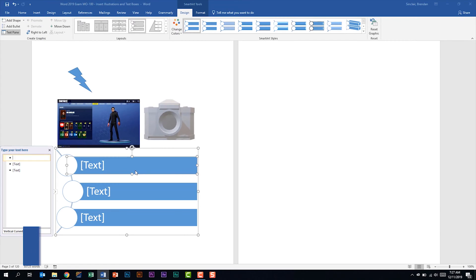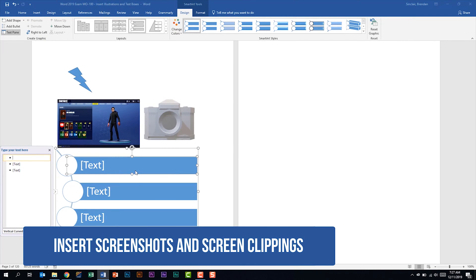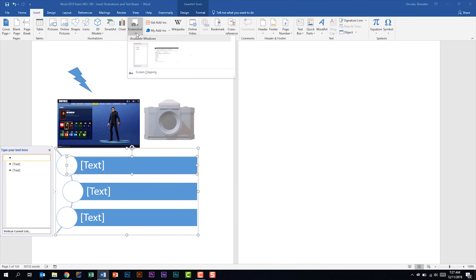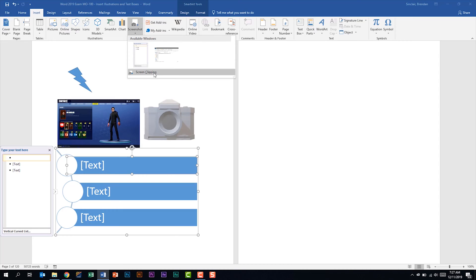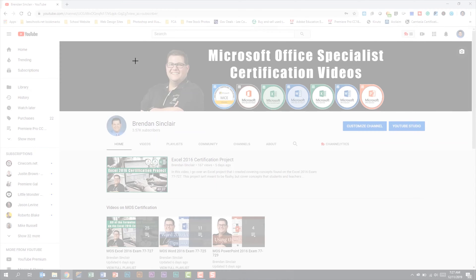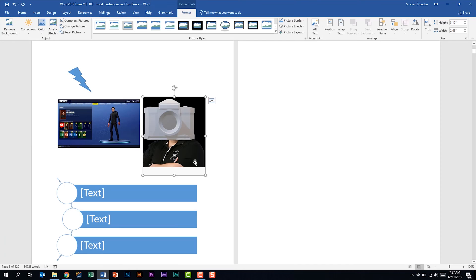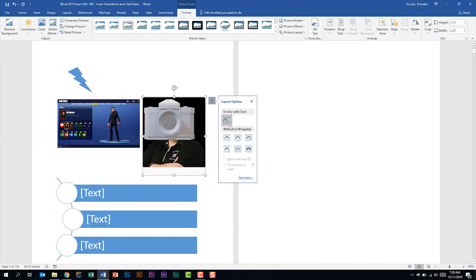The next thing we're told we should be able to do is to insert screenshots or screen clippings. We're on the Insert tab in the Illustrations group and we're going to click the Screenshot drop-down. Word gives you available screens you can take a screenshot of — just click an image to insert it, or click Screen Clipping to draw out the dimensions. You can click and drag a section and it brings the picture in for you.